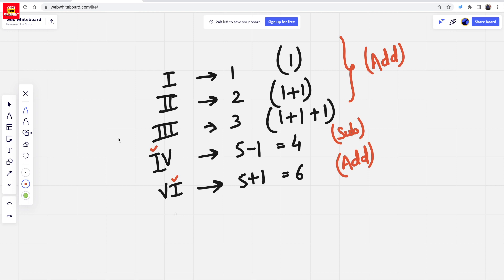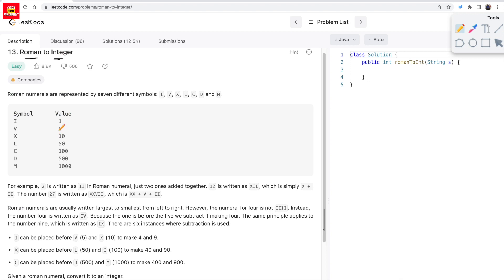This is the first rule. And the second rule is ki subtraction tabhi hogi when my previous character is either I, X, or C. So subtraction only applies when the previous character is I, X, or C. But basically we are assuming that the Roman number which is being given for converting into integer is a valid Roman number, and we don't have to put a lot of validation in that case.